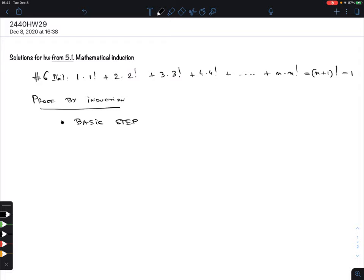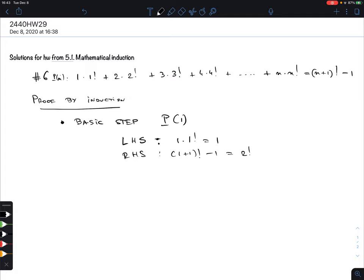From here it's clear that the first step is n = 1, so we have to do p(1). The left-hand side is just 1·1!, which is just 1 since 1! = 1. The right-hand side: plug in n = 1, so it's (1+1)! - 1 = 2! - 1 = 2 - 1 = 1. They are the same.